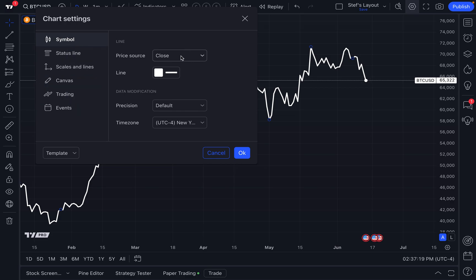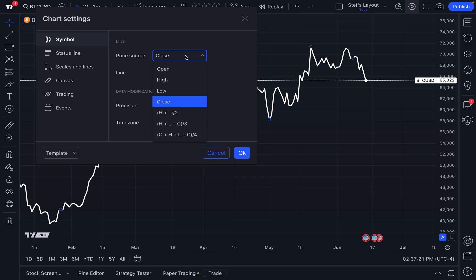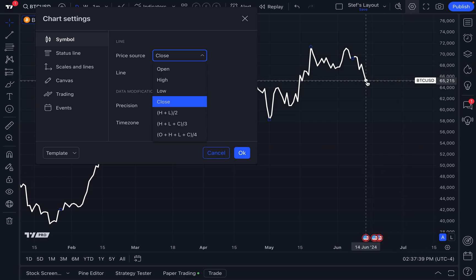Keep in mind, the price source is what defines the time interval's price. So if the price of Bitcoin closed at $65,000 yesterday, that's going to be yesterday's price drawn on the chart. And if the price closed at $64,500 the day before that, that'll be the price that's drawn on the chart. And then the line is connected by connecting those price points.